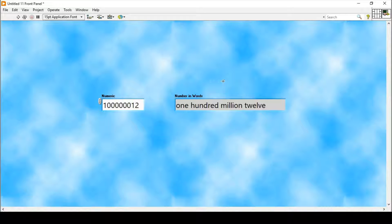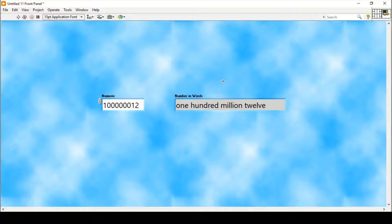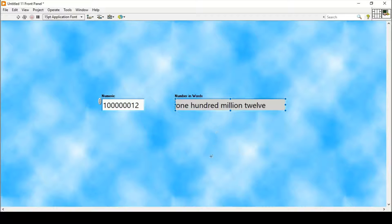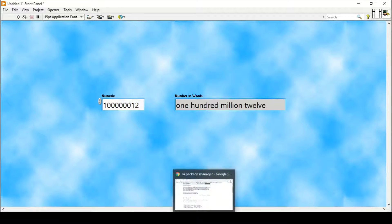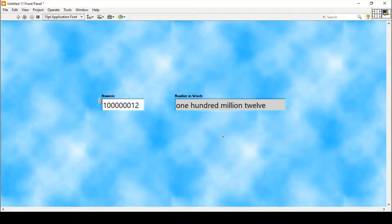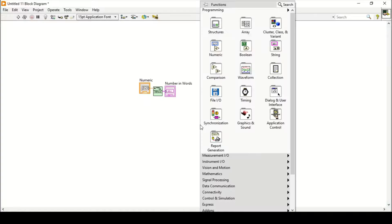I tried to figure out how this program works and build this algorithm myself, but if we search on Google we find out that this algorithm is already built into the OpenG libraries.